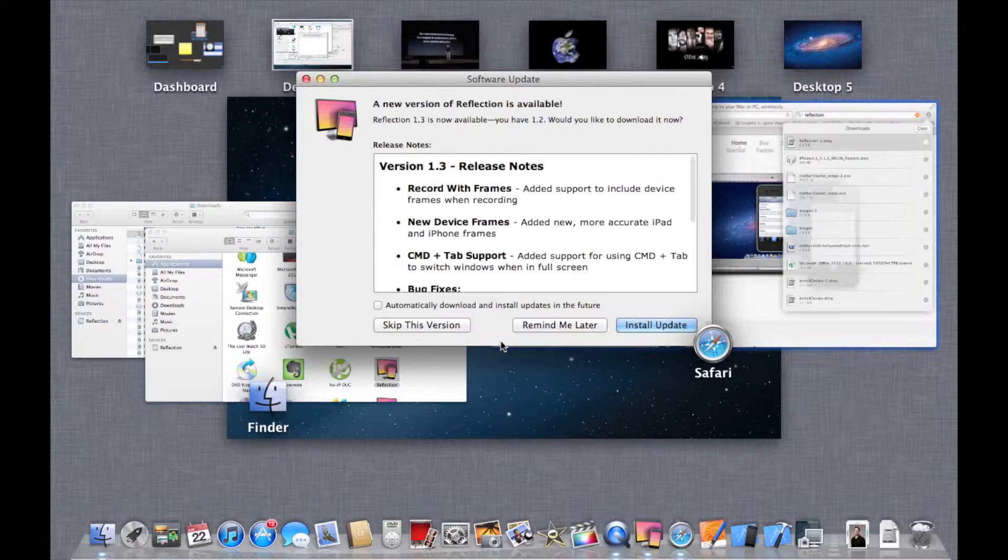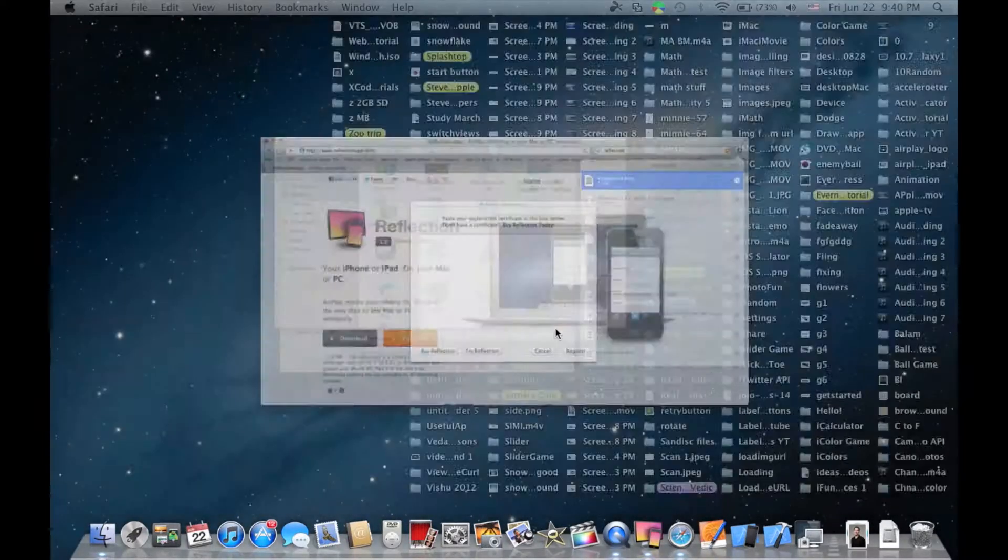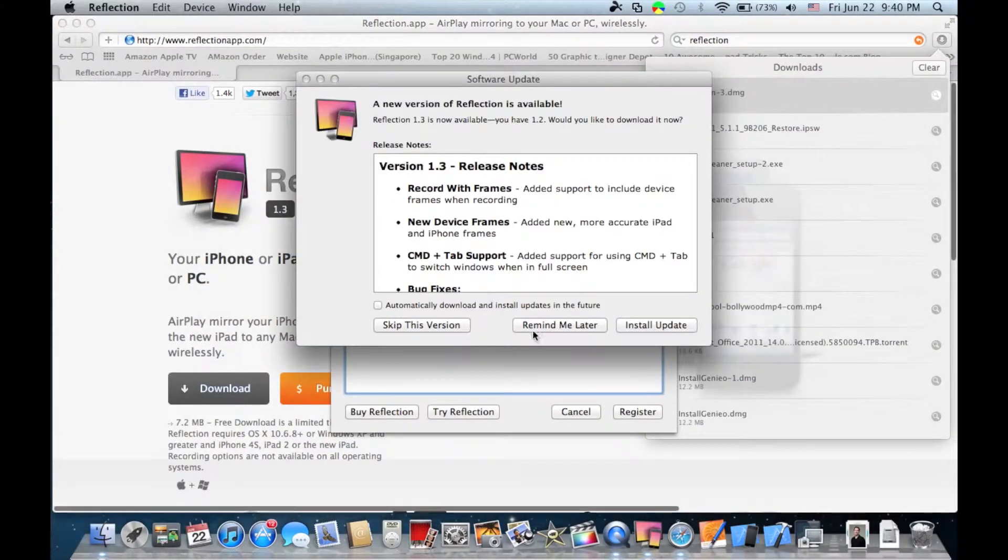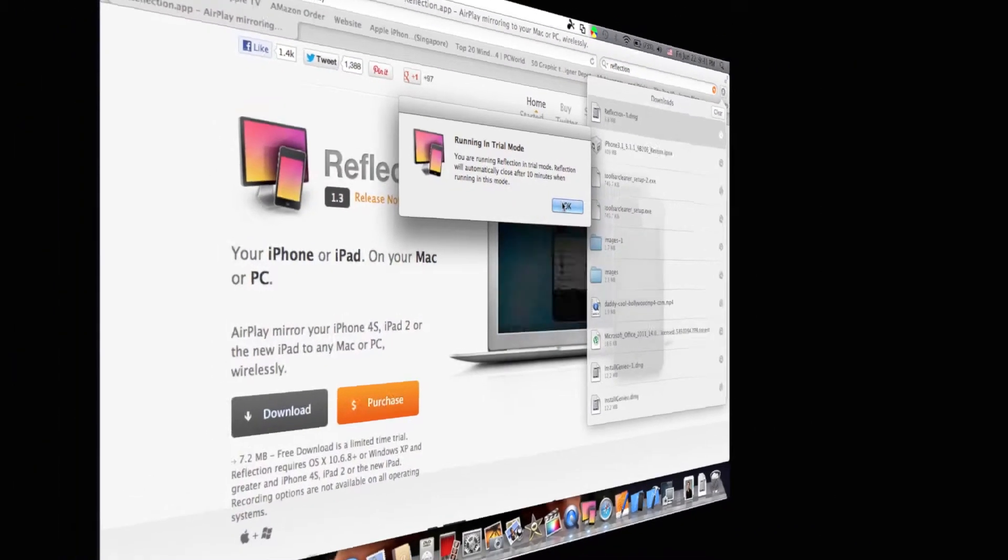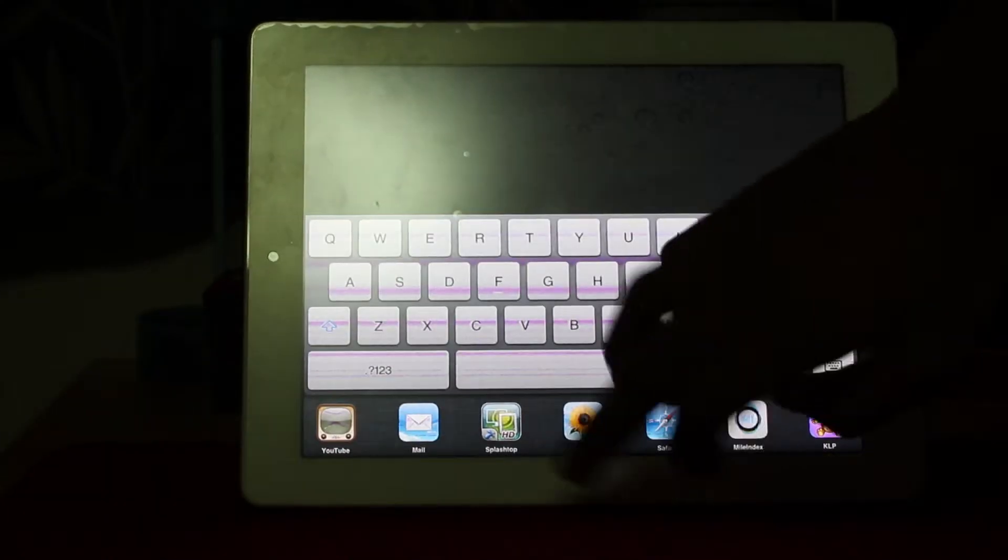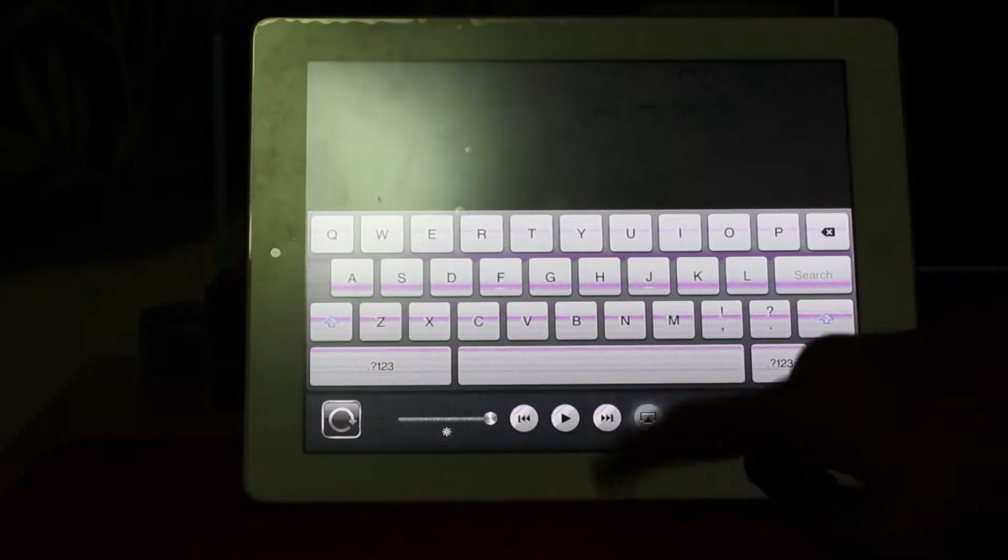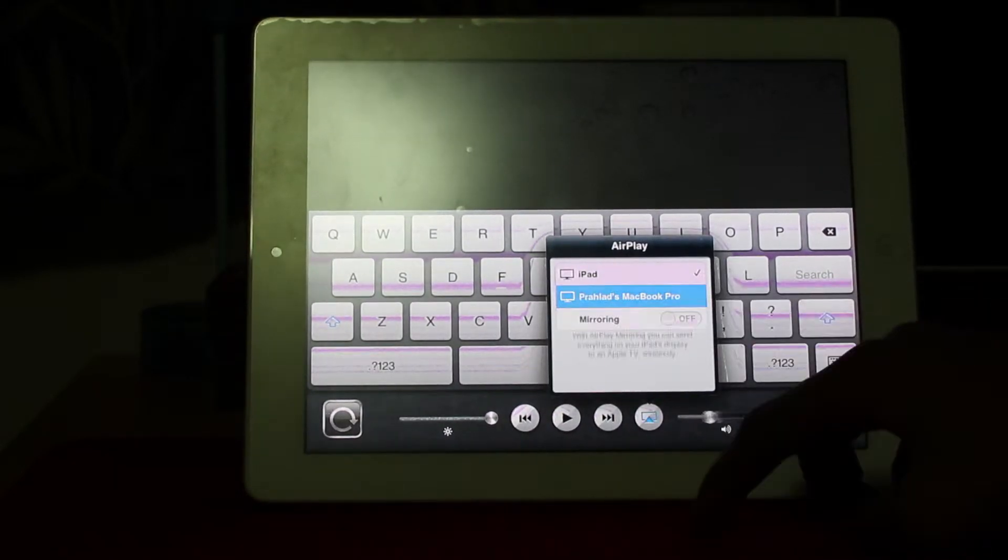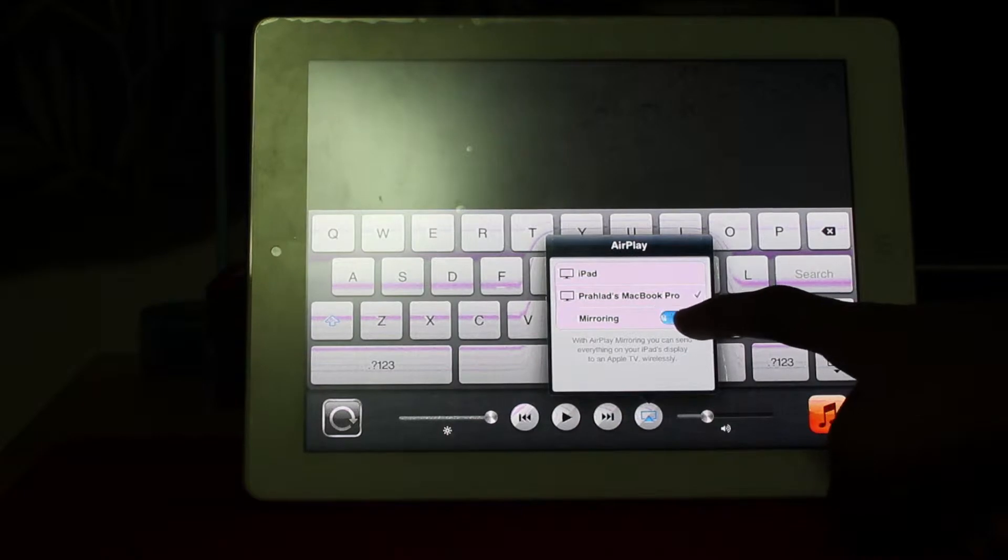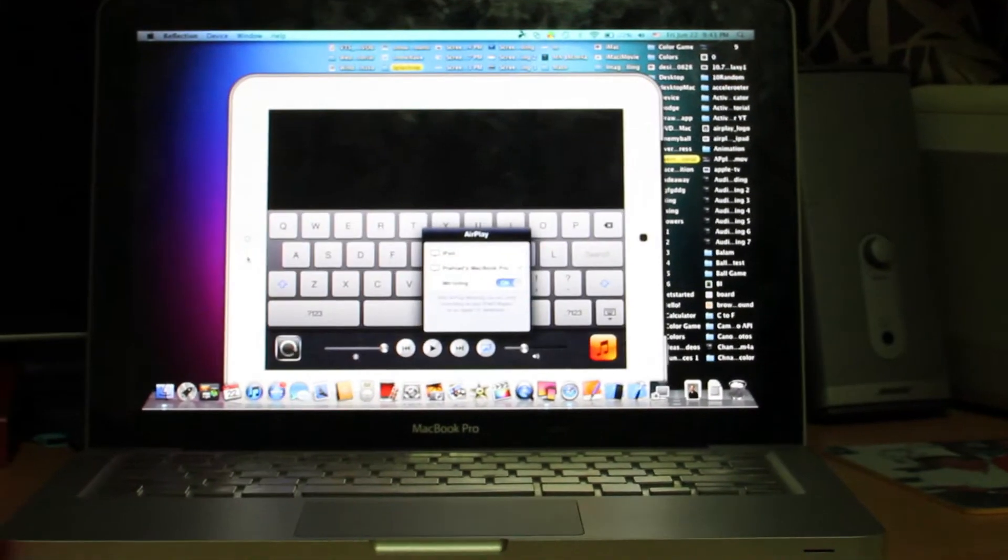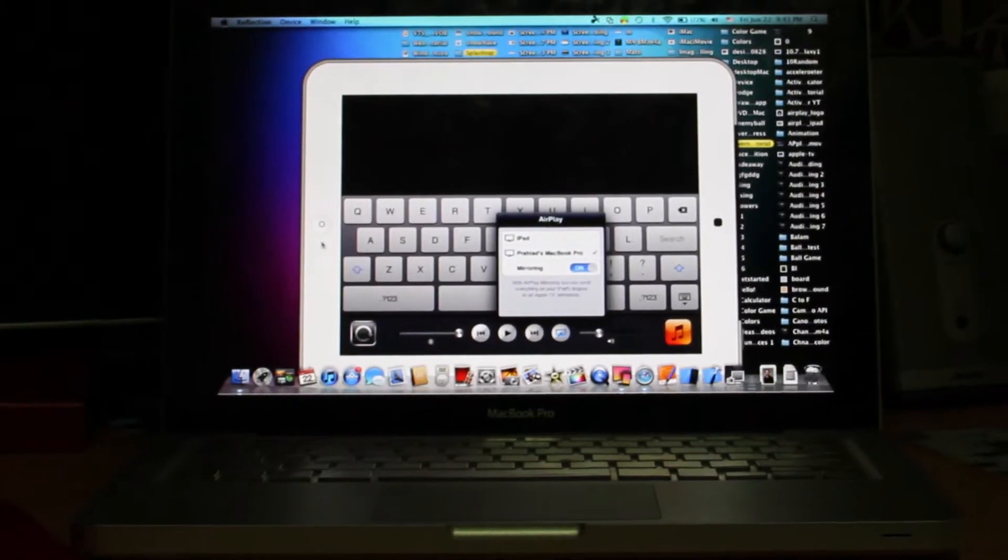It will ask you to buy Reflection by default, but if you'd like to just try it, click Try Reflection instead. It will run in trial mode for 10 minutes because the free version supports only 10 minutes of mirroring. Now take your device, go to AirPlay, and click your MacBook's name. Then click Mirroring on.